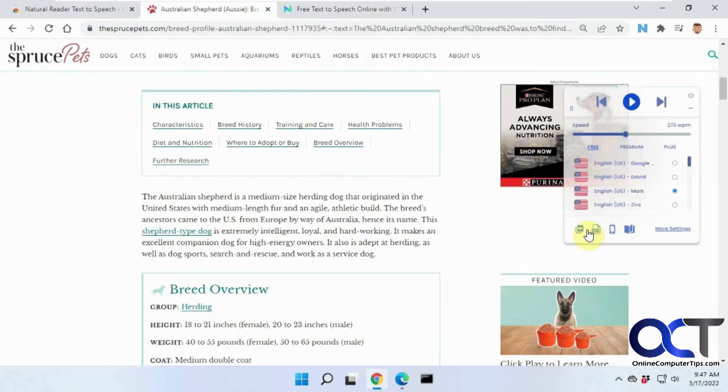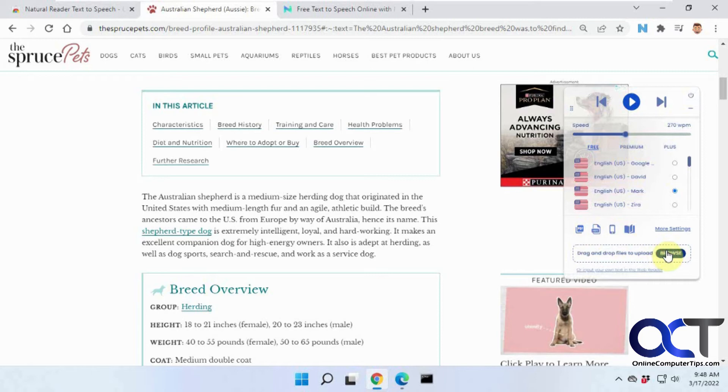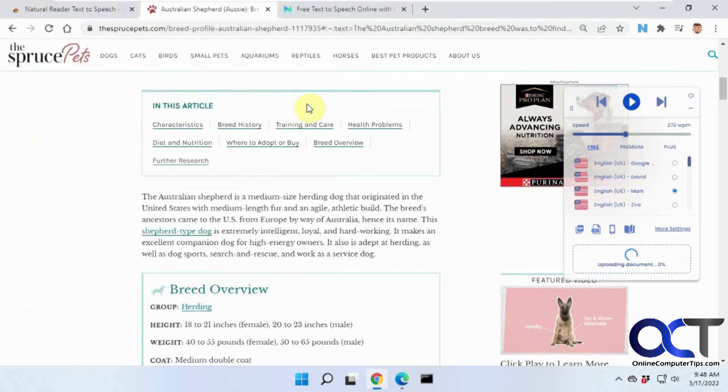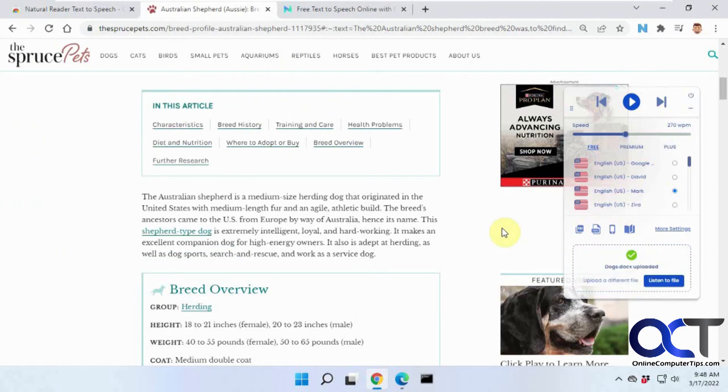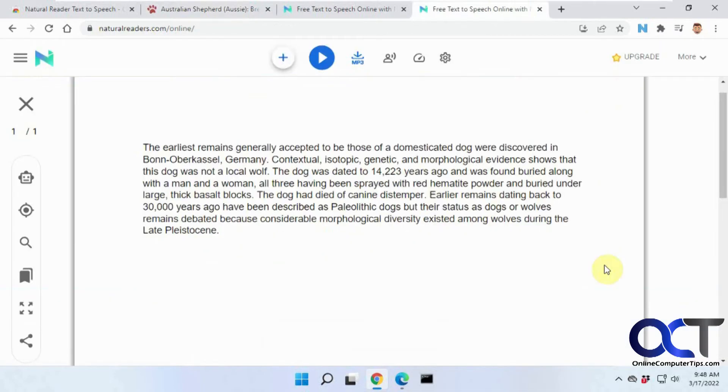And then the upload document is kind of cool. So let's say if you have like a Word document that you want to have read out loud, you could do it right from Chrome here. So I have this sample document here, so it's uploading it. Okay, then you just click on Listen to File. Open it in a new tab here. And then you can just play it.